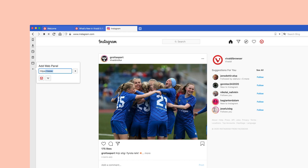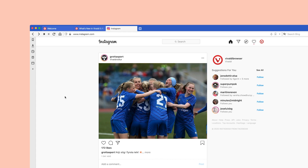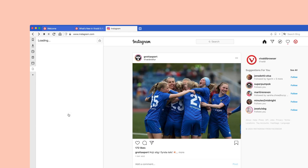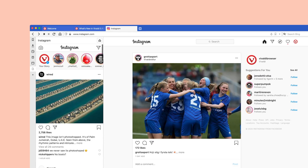To add Instagram to the sidebar and post from your computer, click on the plus icon on the sidebar and type the URL. An alternative way to add Instagram is to open it on your computer, right-click anywhere on the page, and select 'Add page to web panel.'